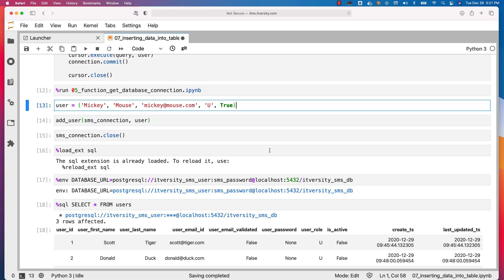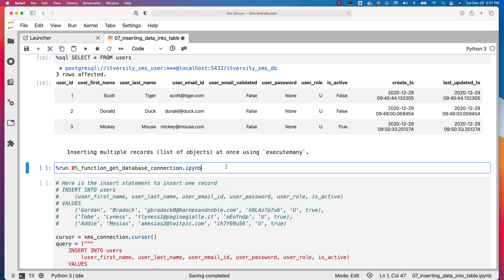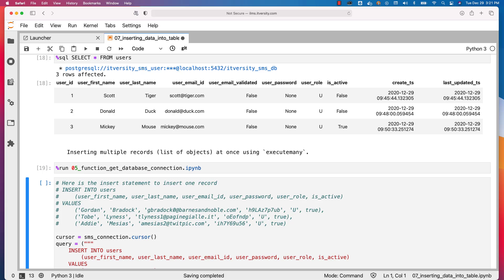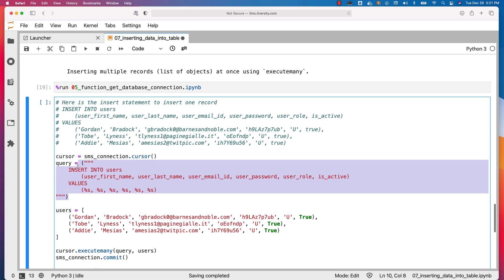Now let's understand how to insert multiple records — a list of objects at once — using executemany. Let me create the SMS connection object again, then create the cursor object. As part of the query statement there is no difference — it's the same. We have five fields in the columns clause and five placeholders as part of the insert.